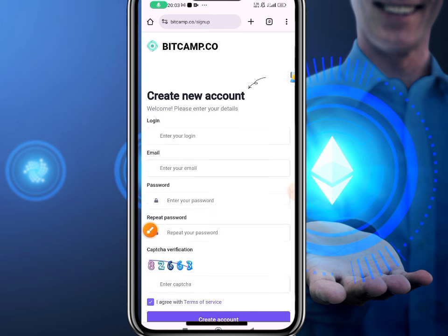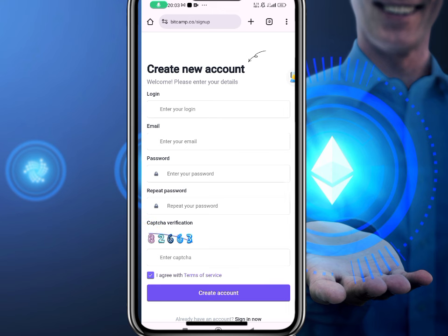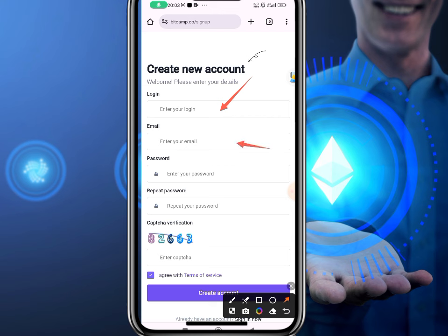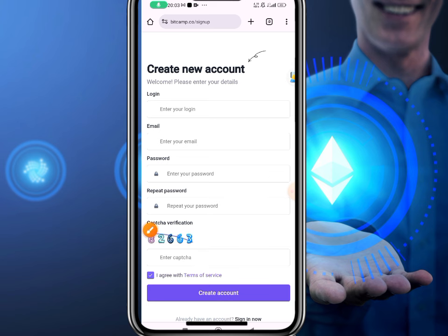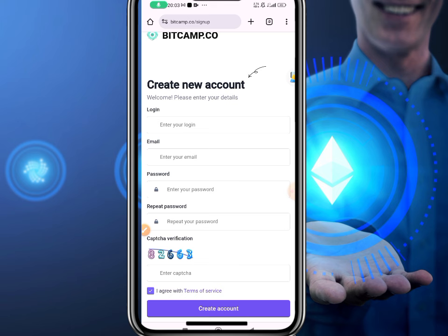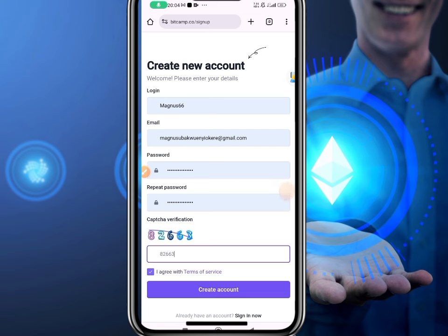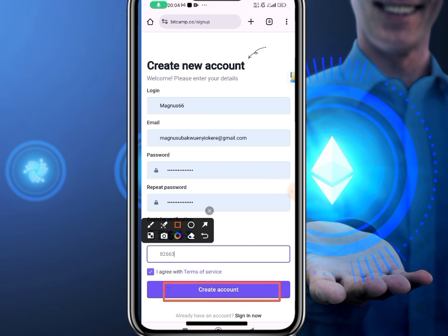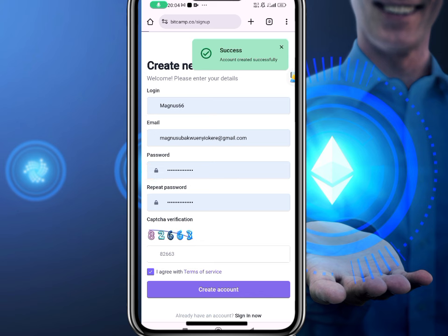After clicking Get Started, you have to sign up for a new account. You need to input your username, email address, password, repeat the password, and input the captcha code. After inputting it, click on Create Account. I've already created an account — I'm going to show you the process and get back to you.